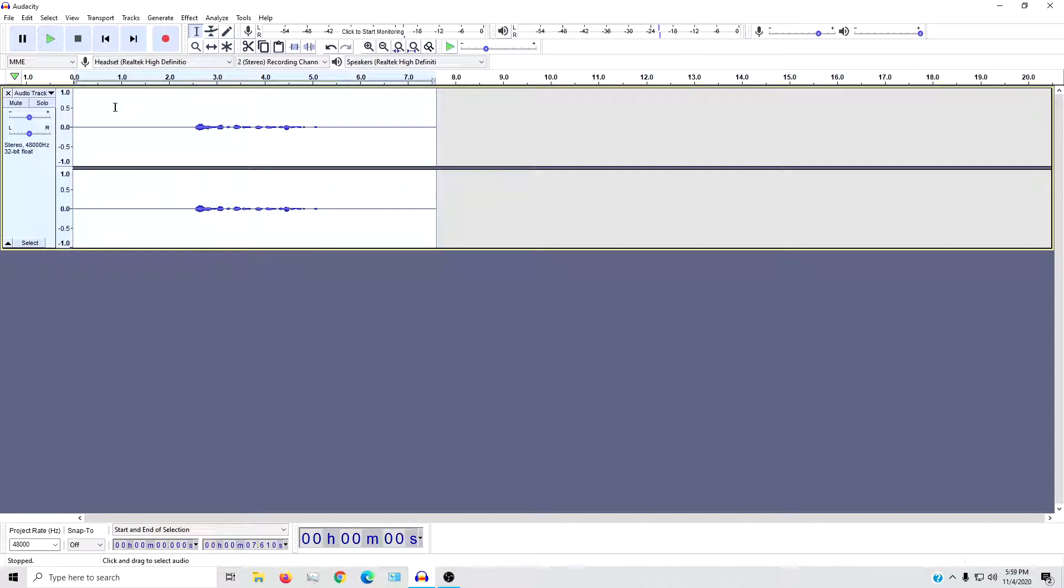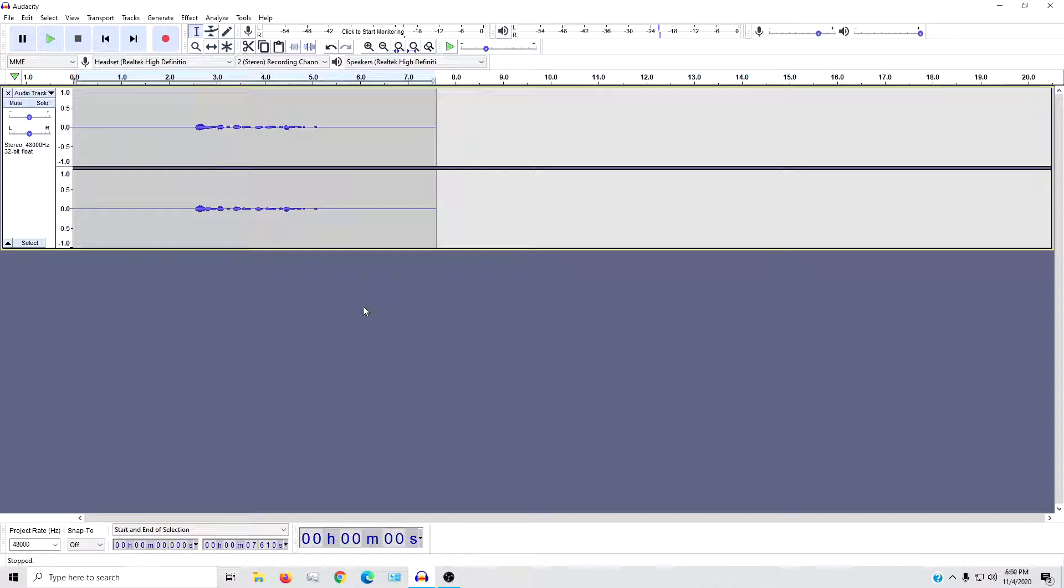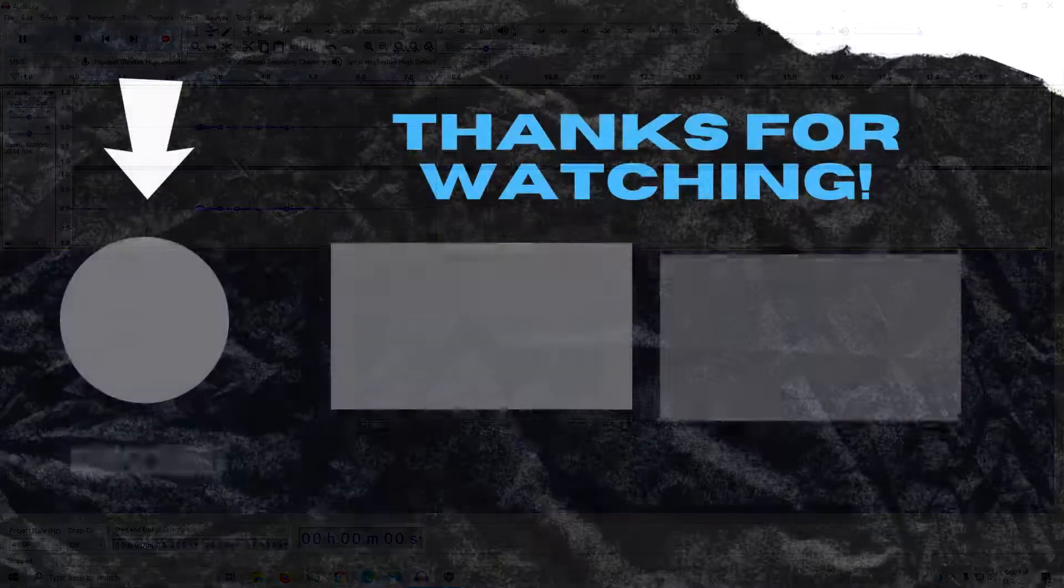And there you have it, that is the quick and dirty way to clean up your audio in Audacity. As always, thank you all so much for watching and I will catch you all next time. This is Mr Killjoy signing off.